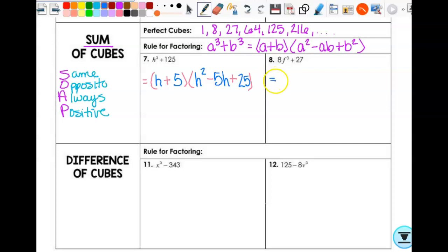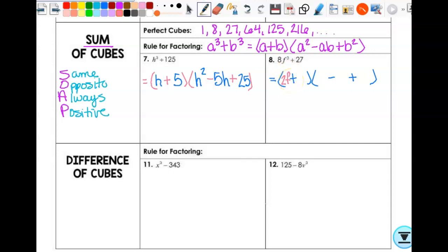Let's look at number 8 — again, sum of cubes. I'm going to have a binomial and a trinomial. Signs: same, opposite, always positive. Cube root of 8f³ is 2f. Cube root of 27 is 3. I take the first term and square it: 4f². Multiply the two together: 6f. Square the last one: 9. So it's (2f + 3)(4f² − 6f + 9).